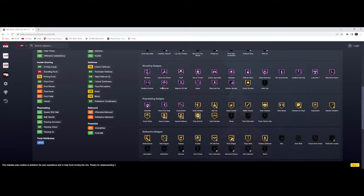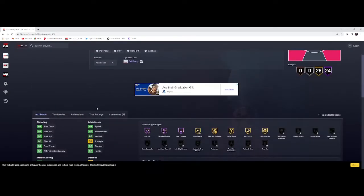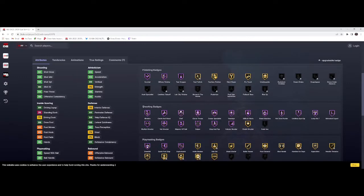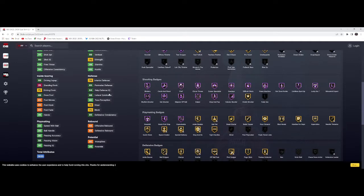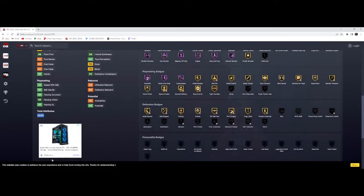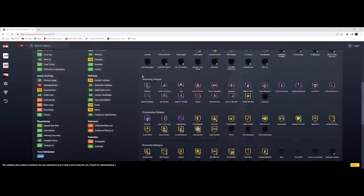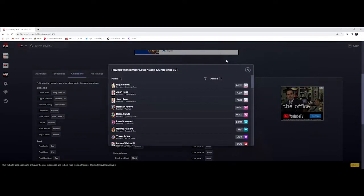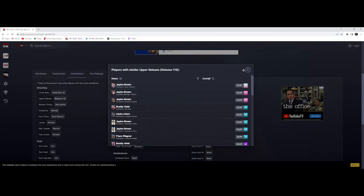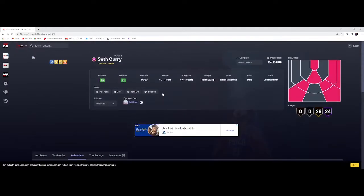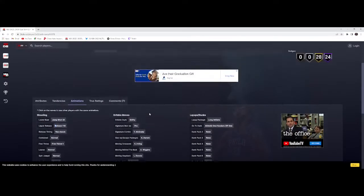Seth Curry, 6'2" Galaxy Opal, 95 three-point, 85 perimeter defense. They gave Limitless Spot Up to the sons but not the daddy. I mean I guess I can understand, but daddy gotta have some chops too. Animations - Jalen Brown, very quick. Seth Curry is going to be a fun card to use if you can't get your hands on some of these other top tier cards because these Opals are going to be cheap.